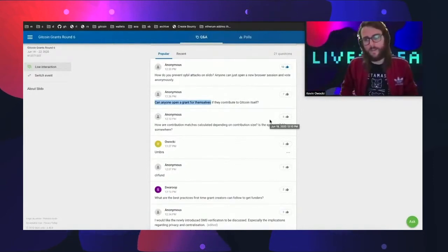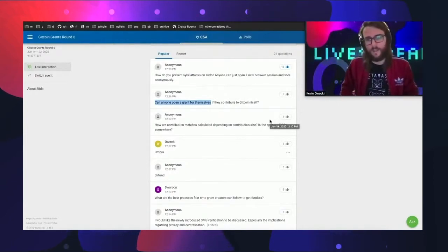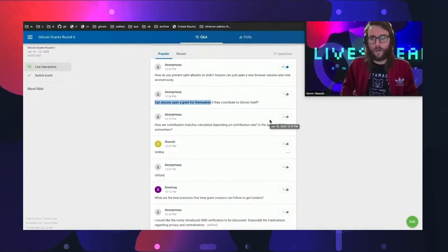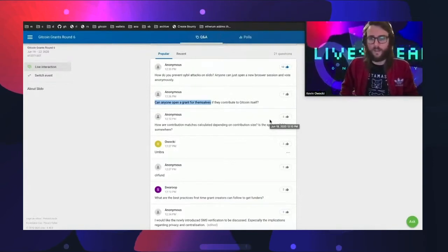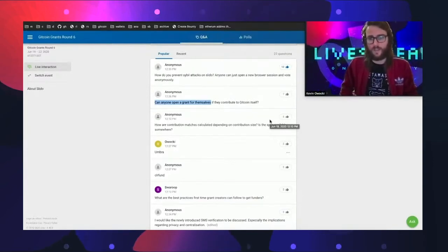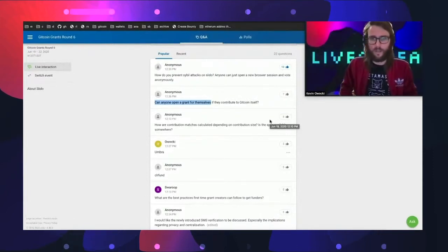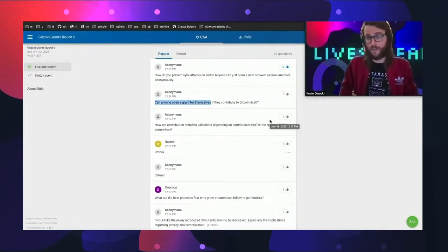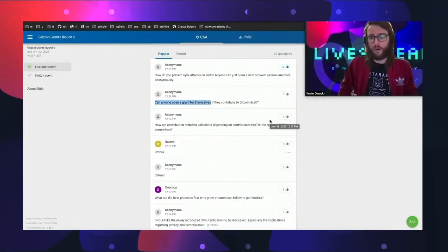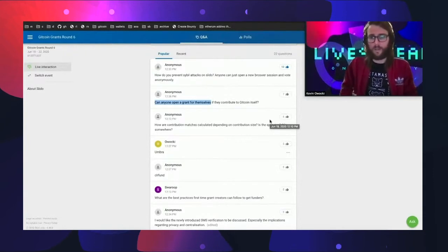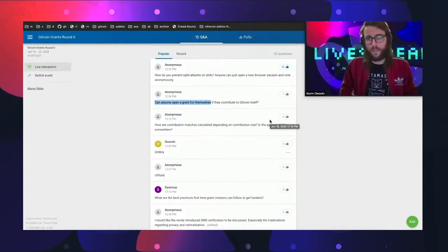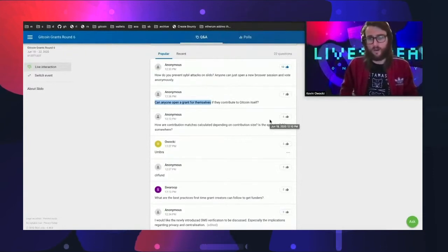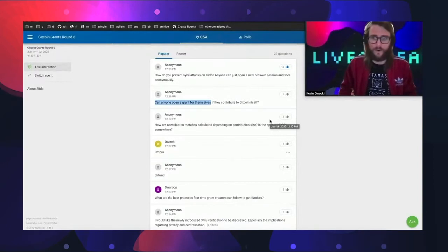In extreme cases where we get a flag for a project, we may make a decision that what you're working on is either fraudulent or is not a public good. In those extreme cases, we are unable to host your grant on the platform.